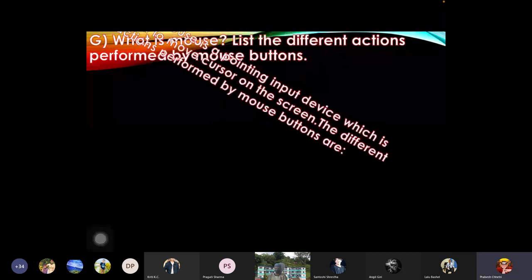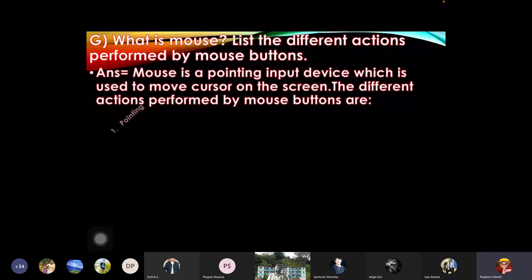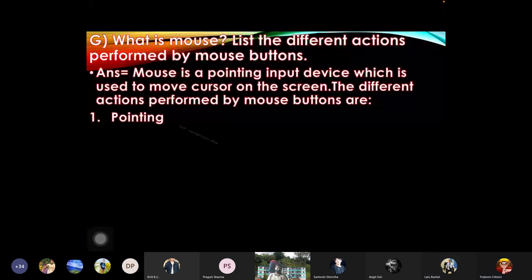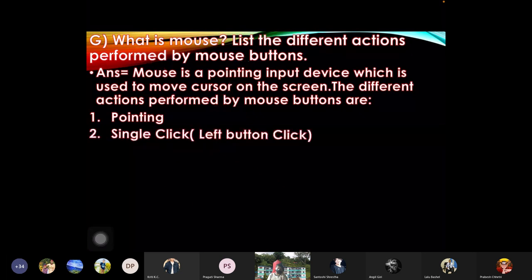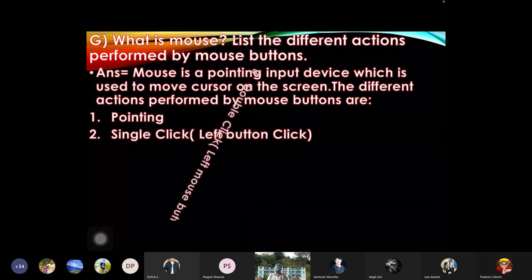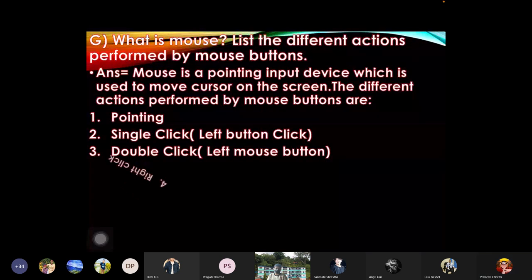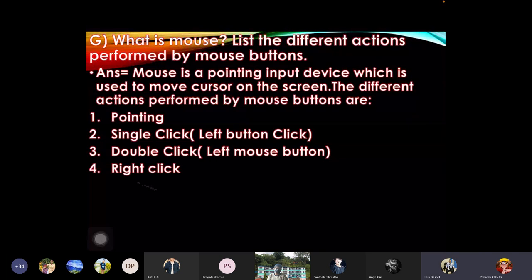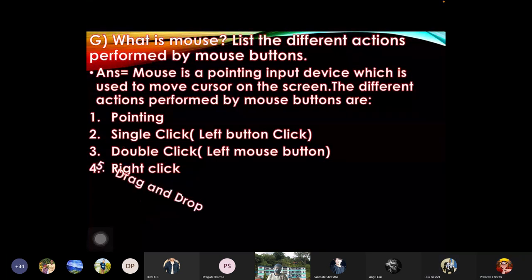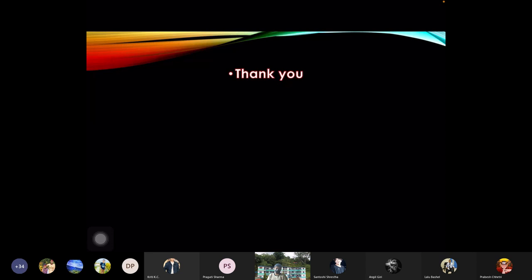Answer: mouse is a pointing input device which is used to move cursor on the screen. The different actions performed by mouse button are: one: pointing, two: single click left button click, three: double click left mouse button, four: right click, five: drag and drop.